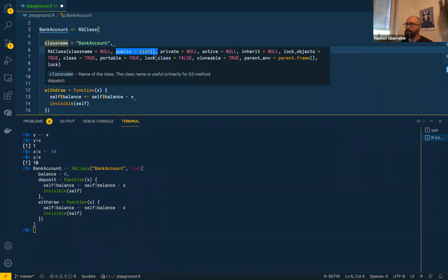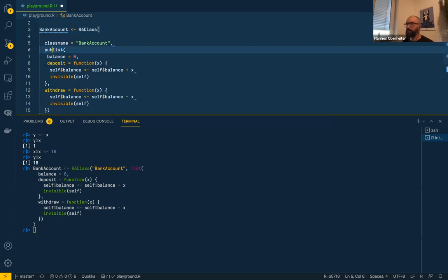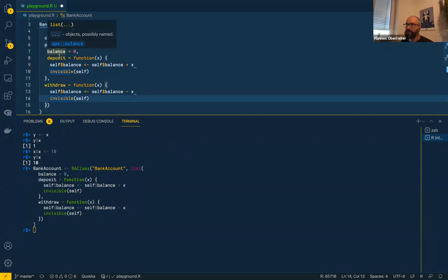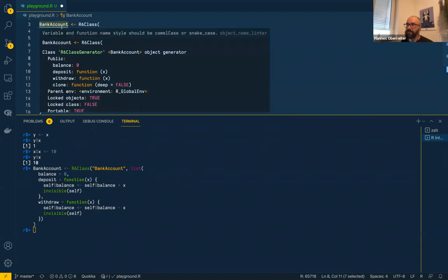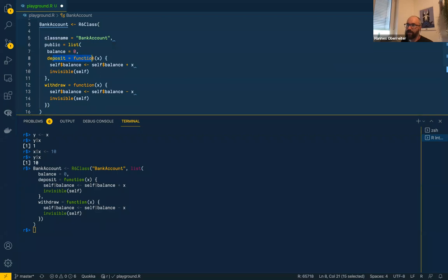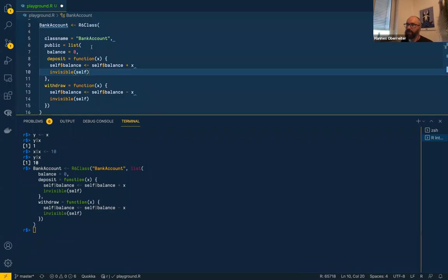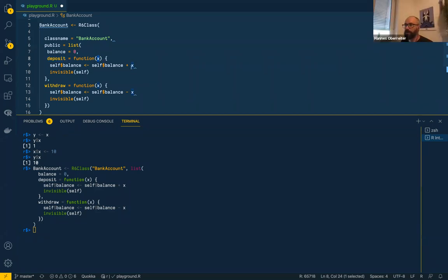Inside the `public` list you define the variables and methods which are exported from the R6 class. The first function here is `deposit` inside the bank account R6 class. It's a bank account — we start with a balance of zero. If you use the `deposit` method, it adds the value you put in to your balance. You can see the `self` parameter, which references inside your class using `self$balance`. It returns `self` so we can use chaining.